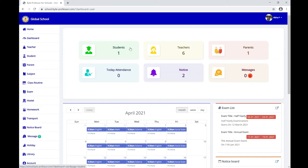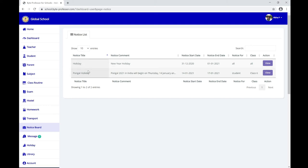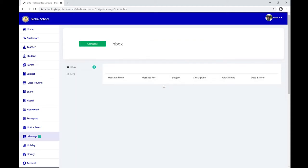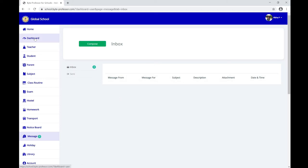On the dashboard, you can find information about yourself, your teachers, and messages from your class teacher, subject teacher, principal, or management, which are directly communicated here. The notice board shows any school announcements — I can see two holiday announcements. Under Messages, your class or subject teachers can directly communicate with you, and you can communicate back using Compose Message.